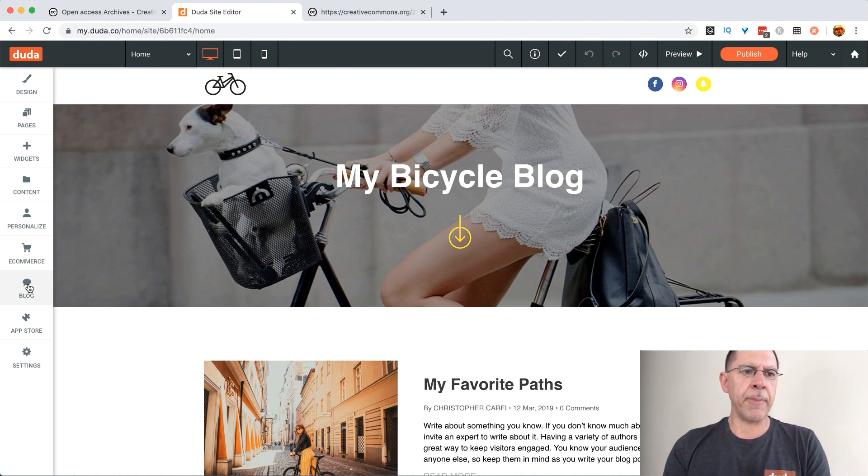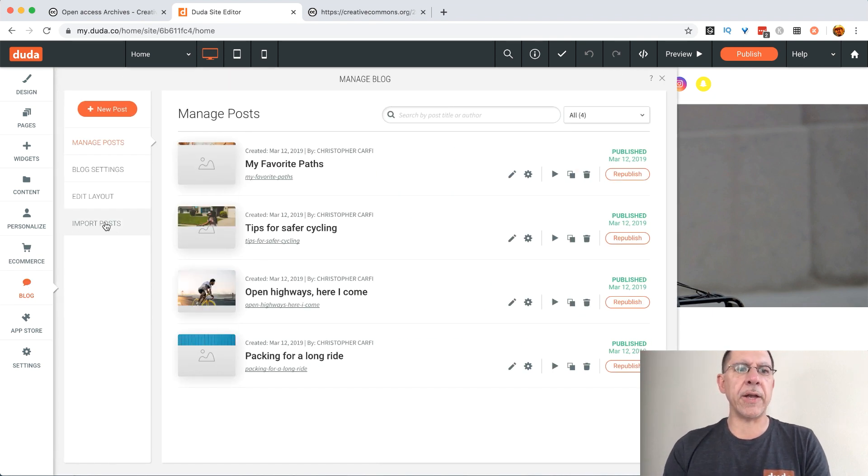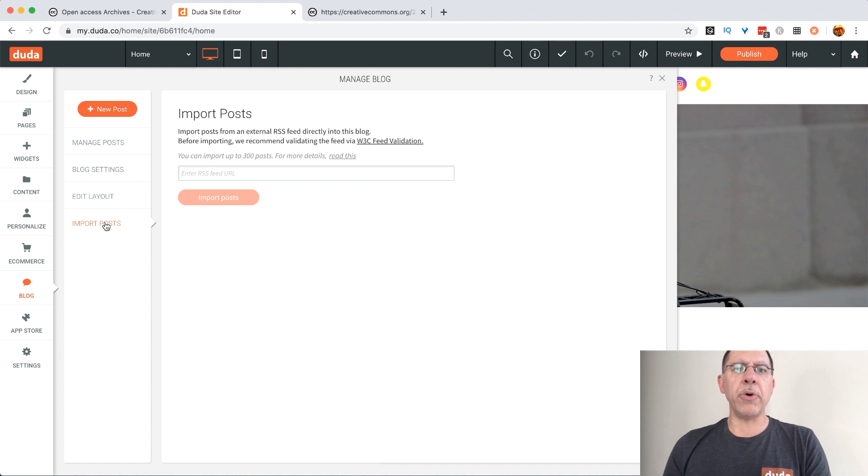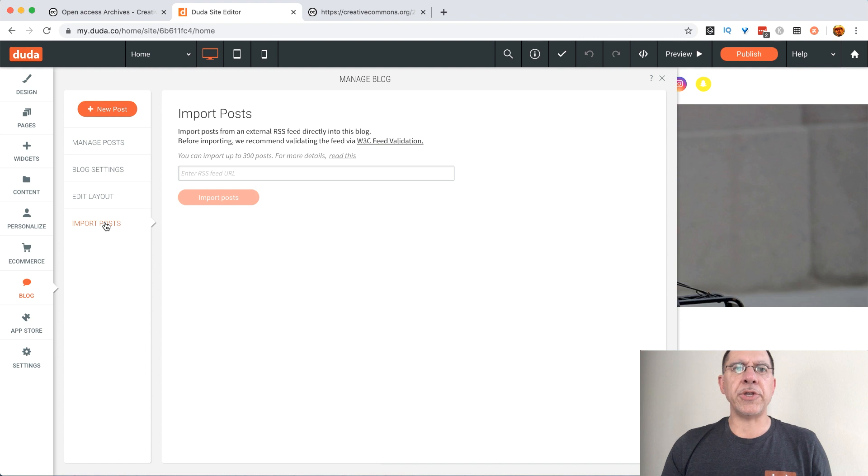So I'm going to click on blog. I'm going to click on import posts and what it's saying is need the RSS feed that you want to import all the content from.